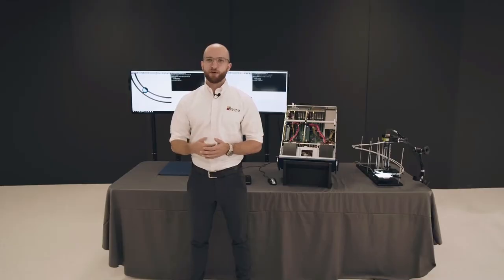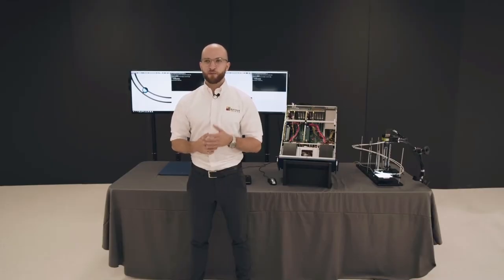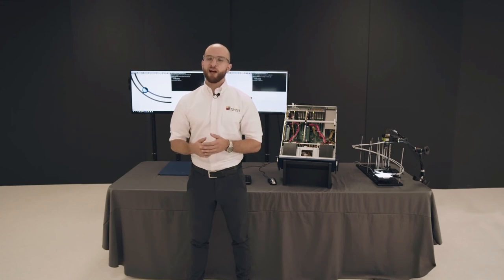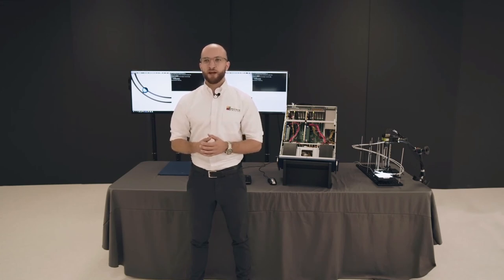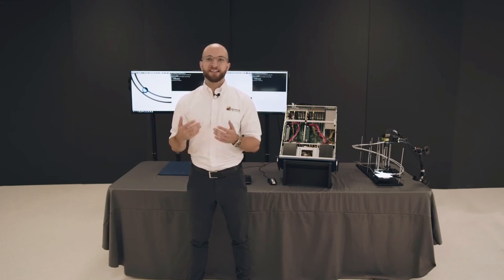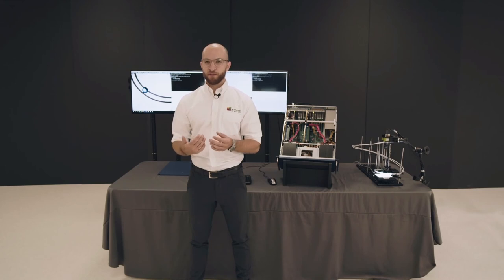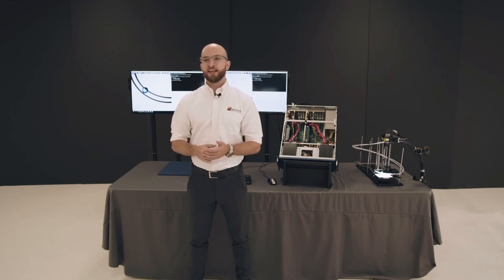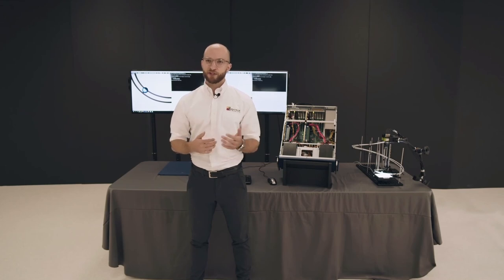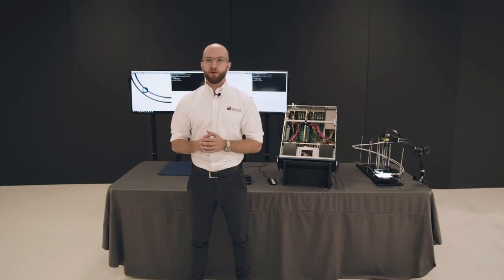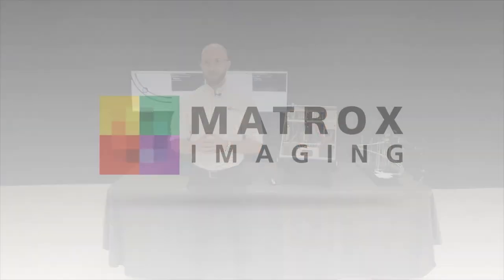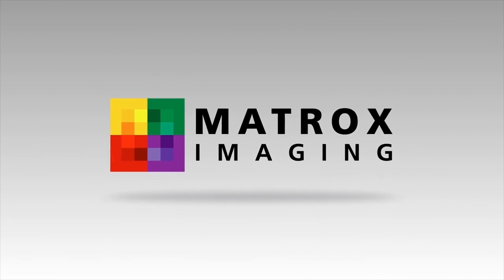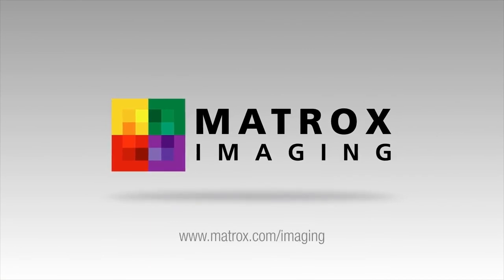As you've seen in this demo, the use of multi-input frame grabbers with FPGA offload and distributed processing can help accelerate your vision applications by removing the barriers imposed by a single computer's processing power. More information about the Matrox Rapixos CXP series, the Matrox FDK, and the Matrox Supersight platforms is available on the Matrox Imaging website. Please visit matrox.com/imaging for more information.